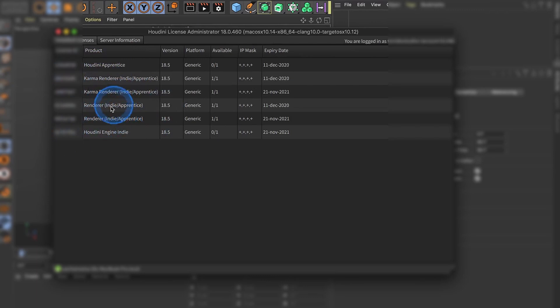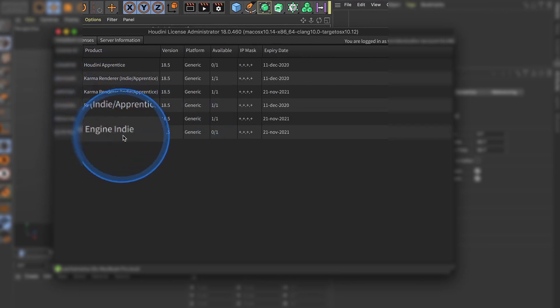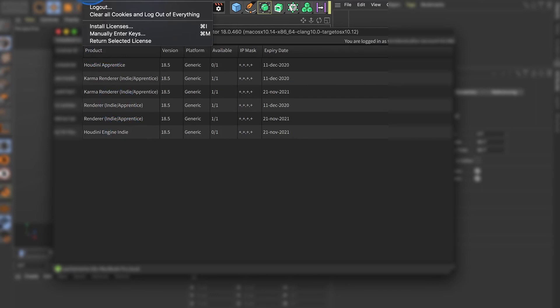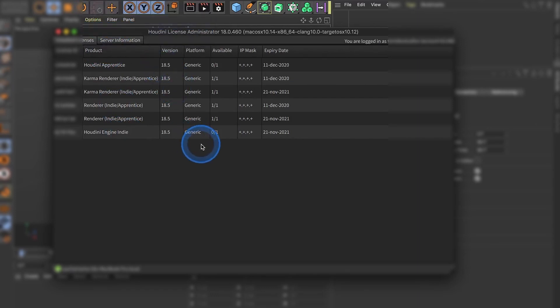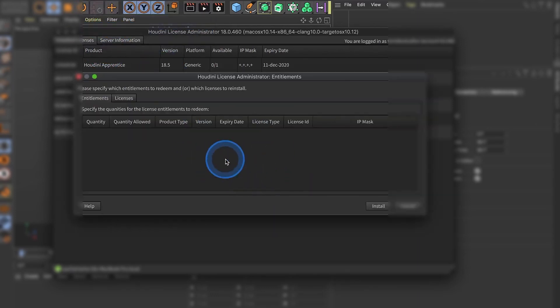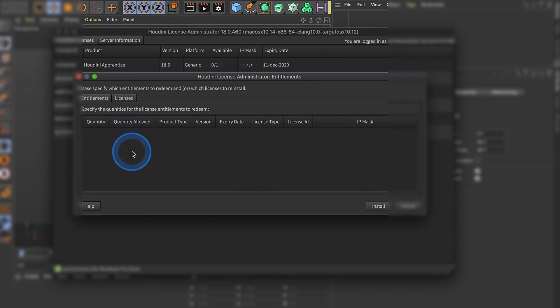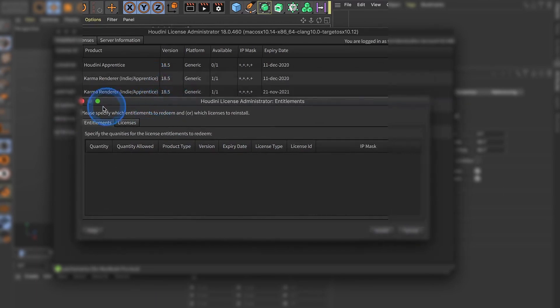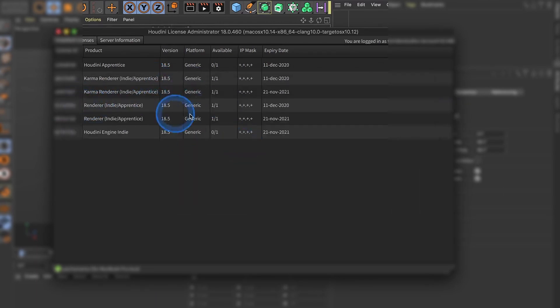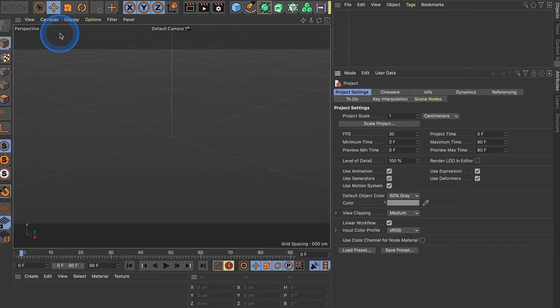If you cannot see this one, especially Houdini Engine, go to File and Install Licenses. Here would be the engine license. You just click it, you click the quantity to install, and this will be licensed through your License Manager.